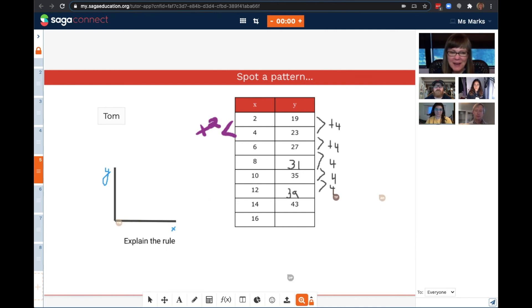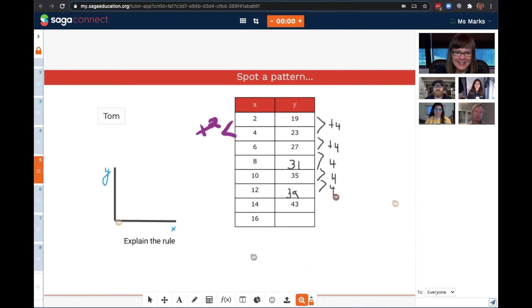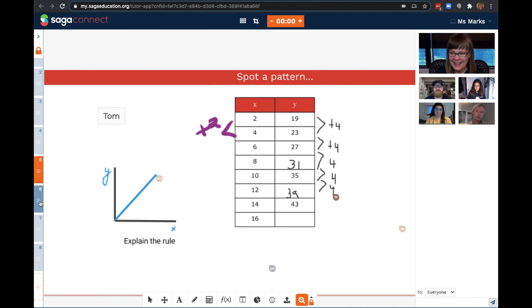Yassi, what does this pattern make you think? It kind of makes me think of a line with a positive slope, like this. Excellent. Well done.